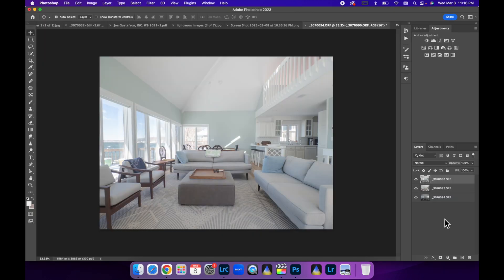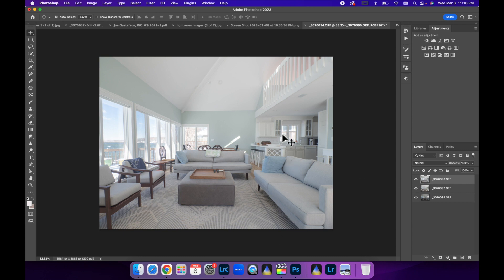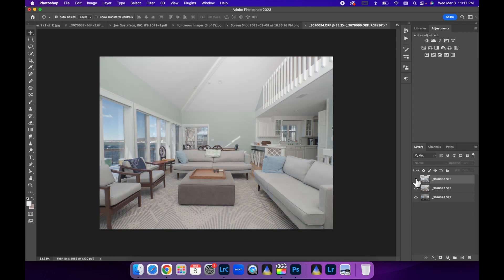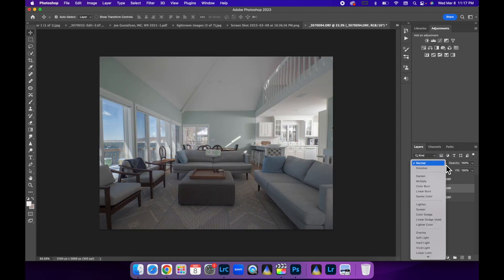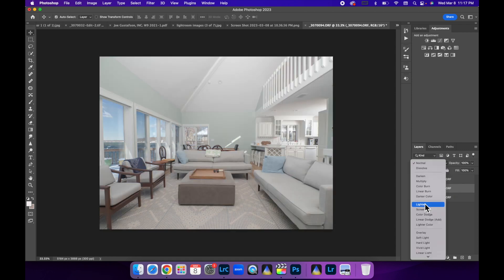Here we are in Photoshop. We're working with that ambient layer sitting on top, but let's blend in our two flash layers first. Let's toggle off our ambient layer and take our kitchen layer, which is at the bottom here, and move that up just underneath the ambient layer. Let's turn this to lighten mode. Look at that.